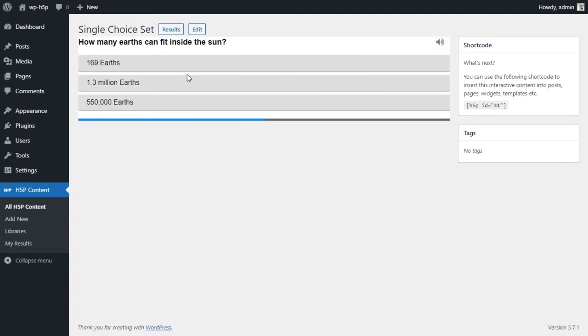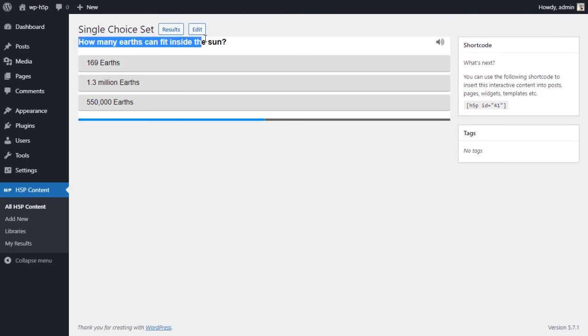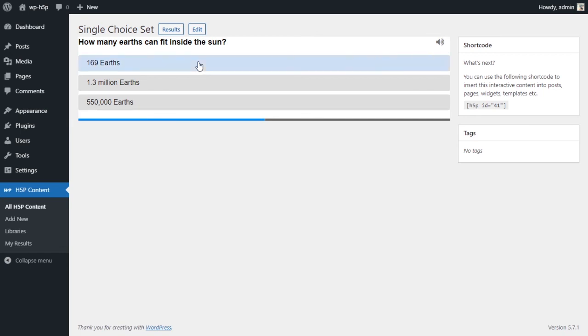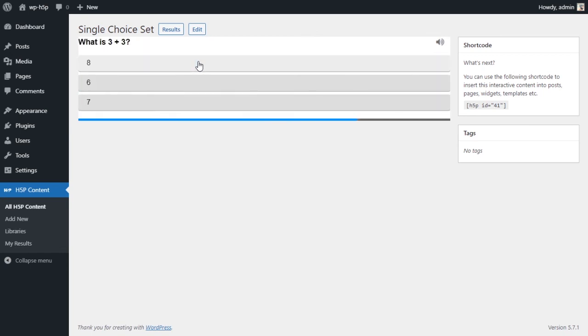Okay, so exactly what we wanted. Next question. How many Earths can fit inside the Sun? Let's give this the wrong answer. And this should then wait for three seconds, I think we said.